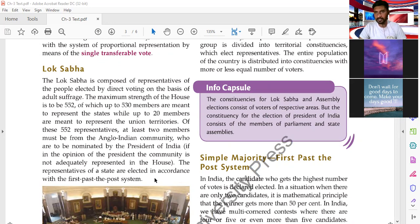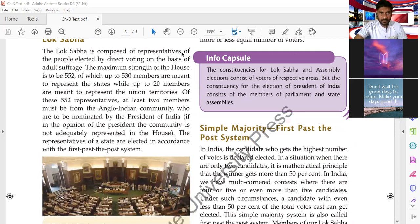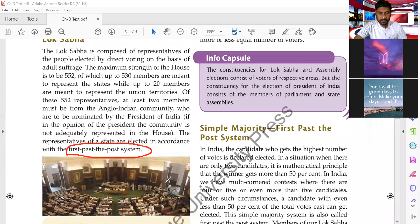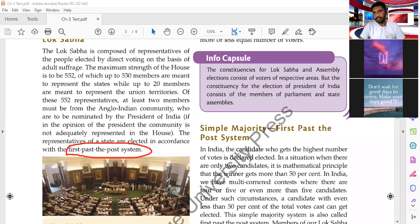So only two members in Lok Sabha are nominated by the President, and those too only from the Anglo-Indian community. For elections in Lok Sabha, the person who gets the maximum number of votes in their constituency is elected. For example, if there are 100 votes and two persons are standing, the one who gets more votes wins. This is called first-past-the-post.